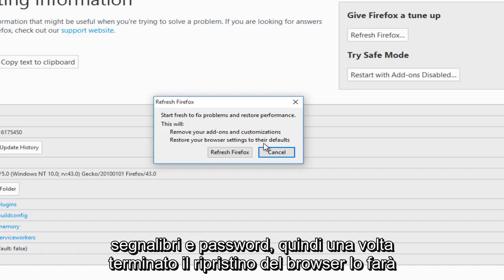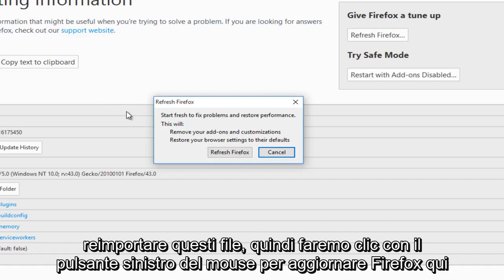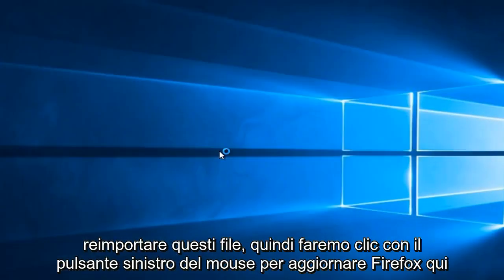So once you have finished resetting the browser, it will re-import these files. So we're going to left-click on refresh Firefox here.